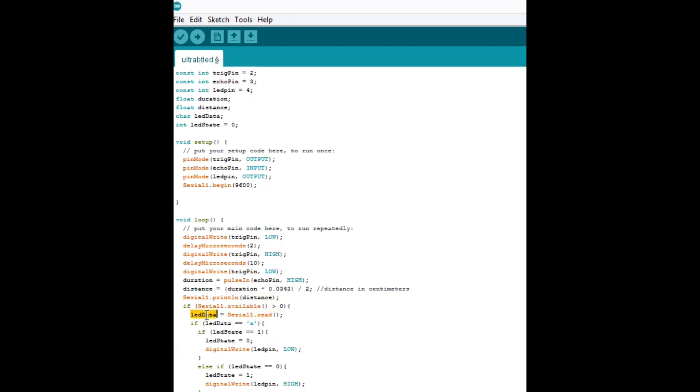So if we receive the letter X, and if the LED state is currently in state one, then we're going to change the state to state zero, and we're going to turn the LED off.